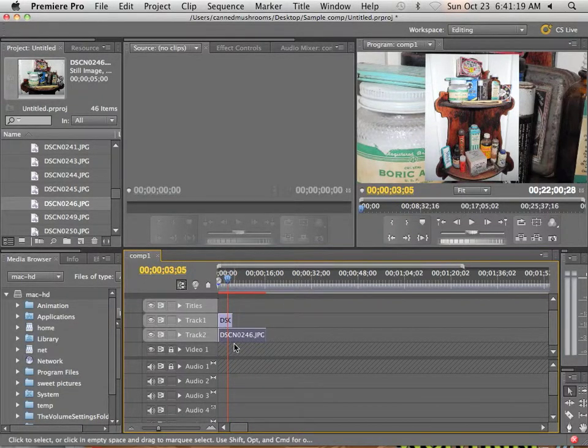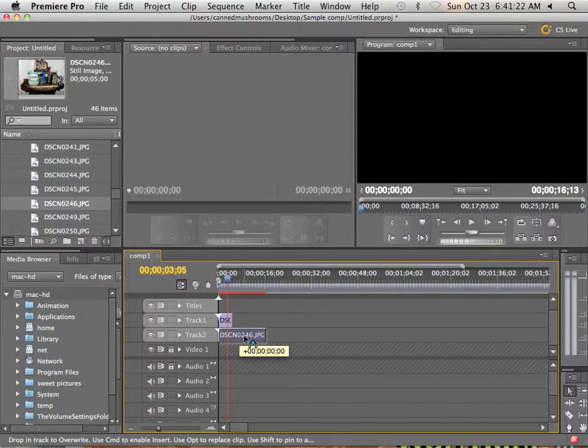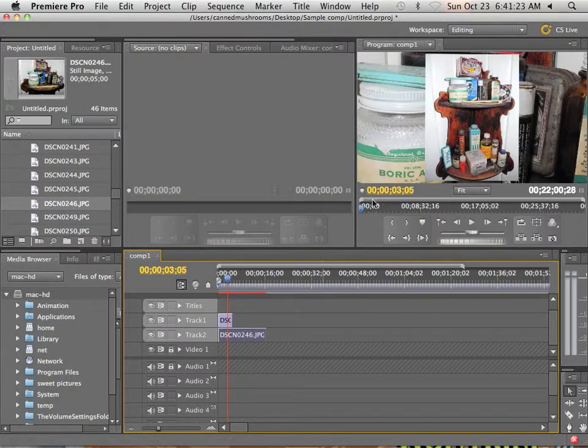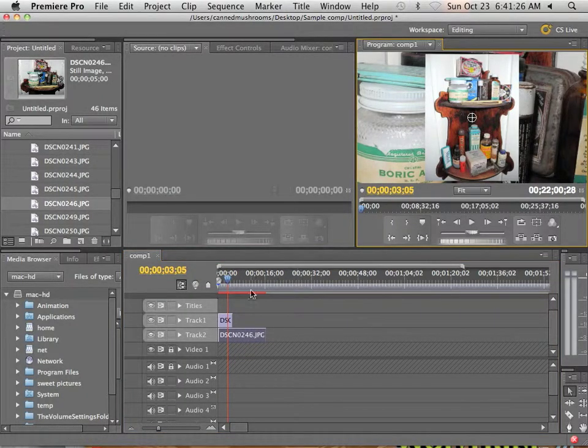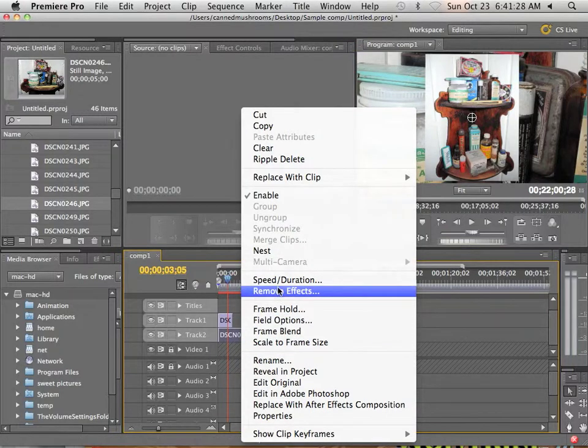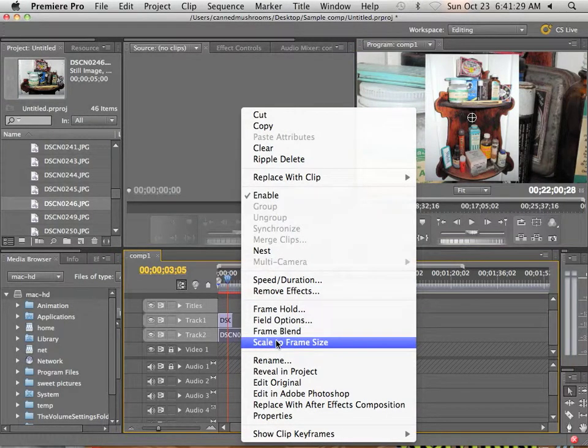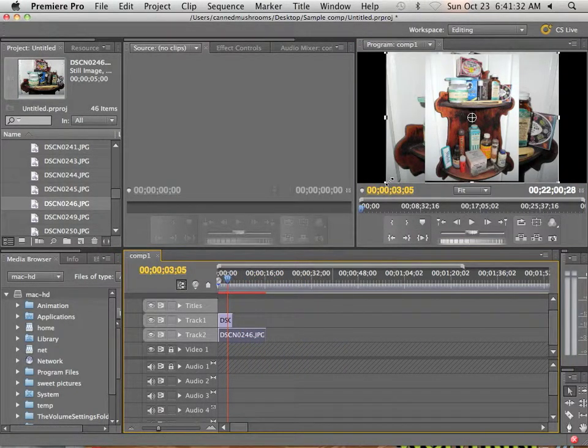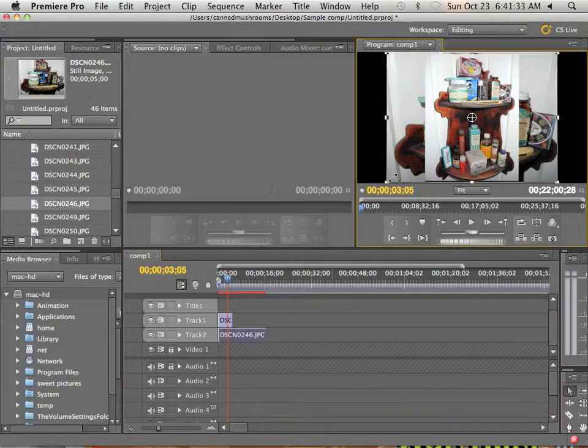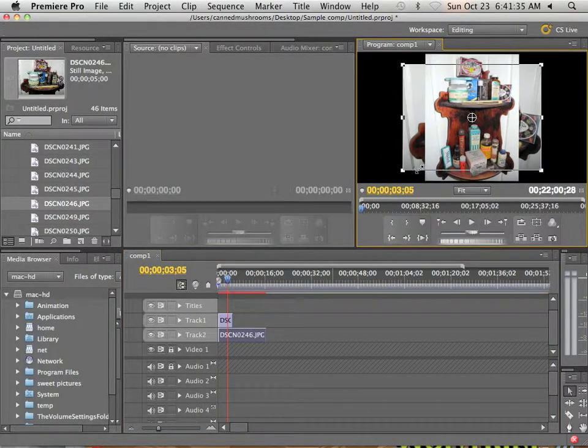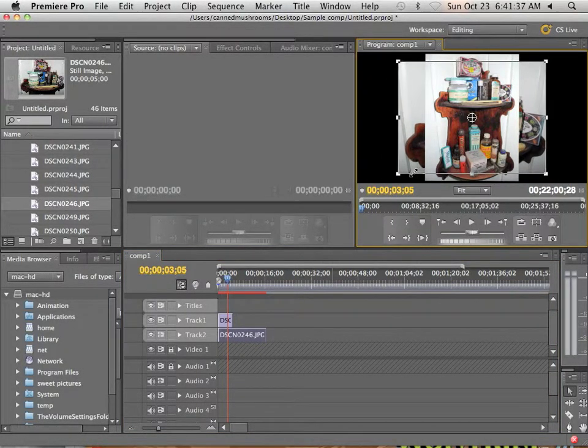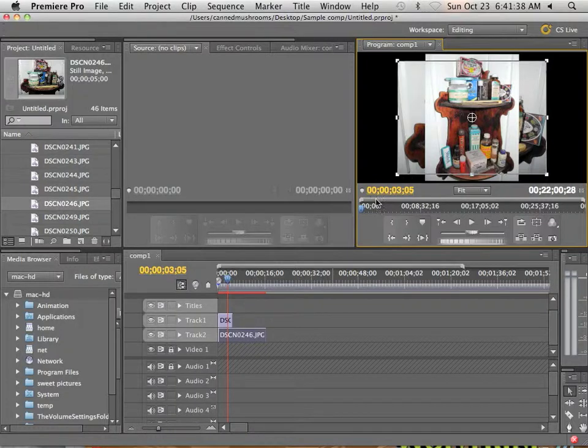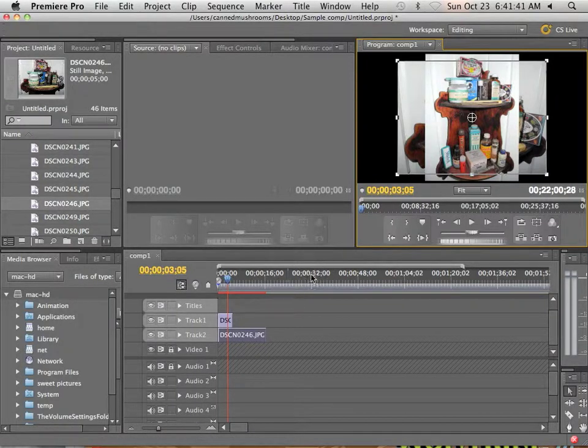That means, technically, I can probably make this one about the same size. Again, right clicking on it and going into scale to frame size gets me halfway there. Then I can fit it to about right here and that'll tell me if the pictures are all proportional with each other.